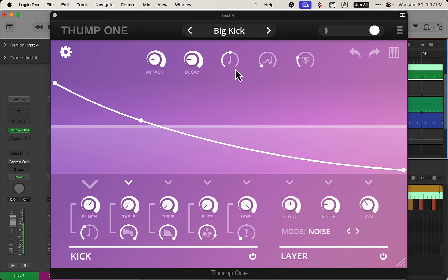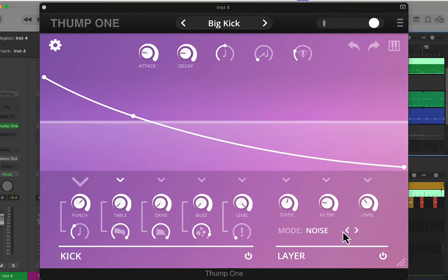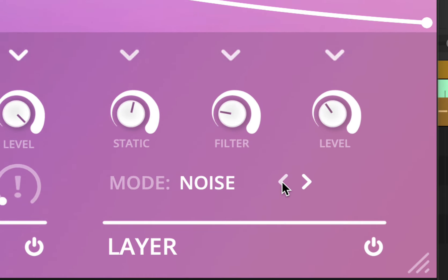That's the Big Kick. We've got all these other different controls down here - the kick layer, the layer of noise and such. We could change all these things until you find something you like.